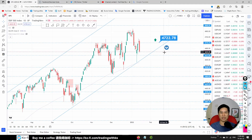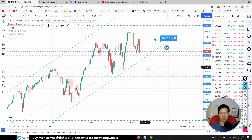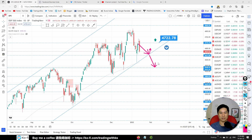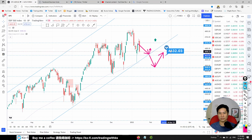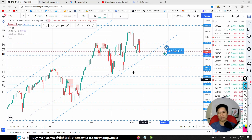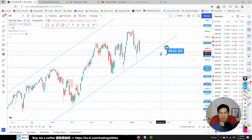S&P 500: price is coming back down. The bias line should be around here and we are still waiting to buy around this area. If price goes below 4632, then we might want to start to sell.